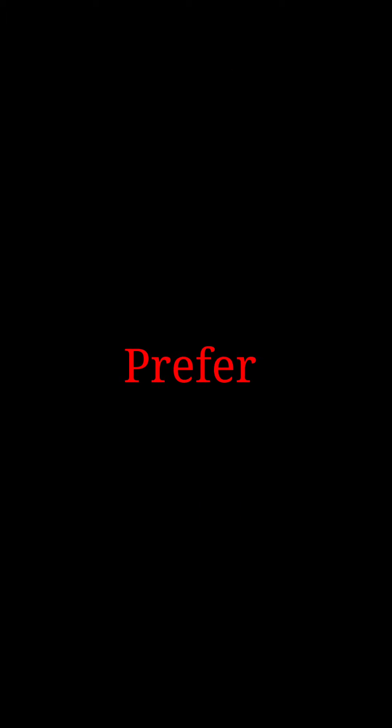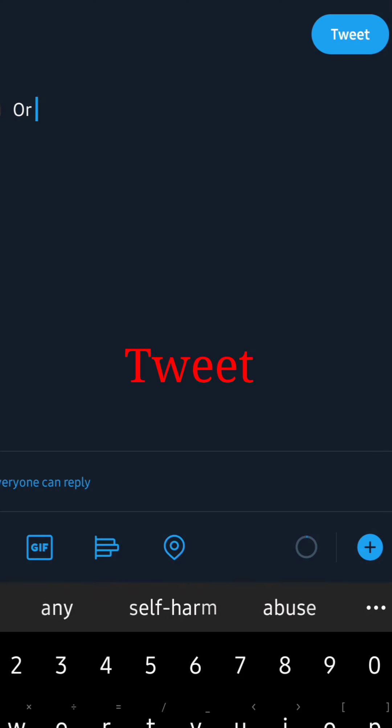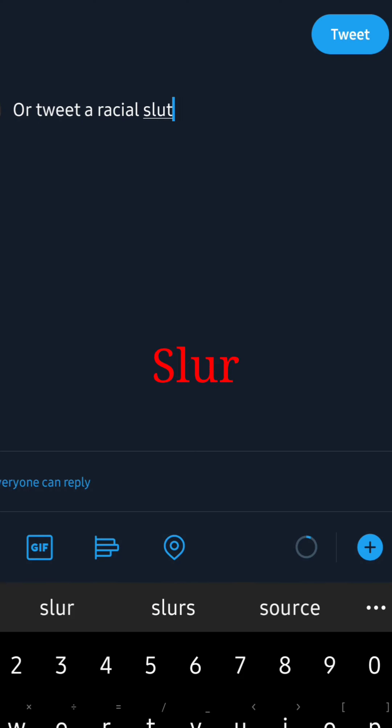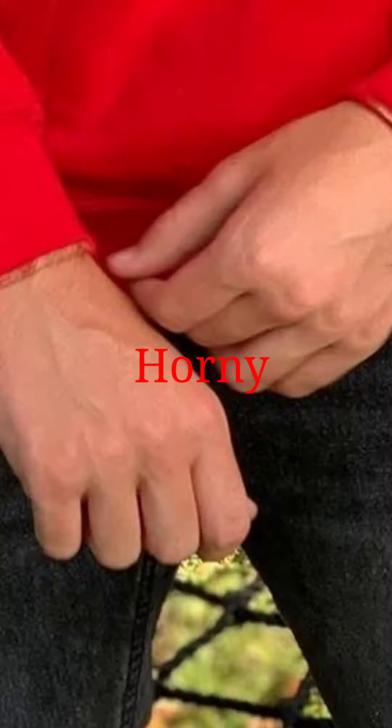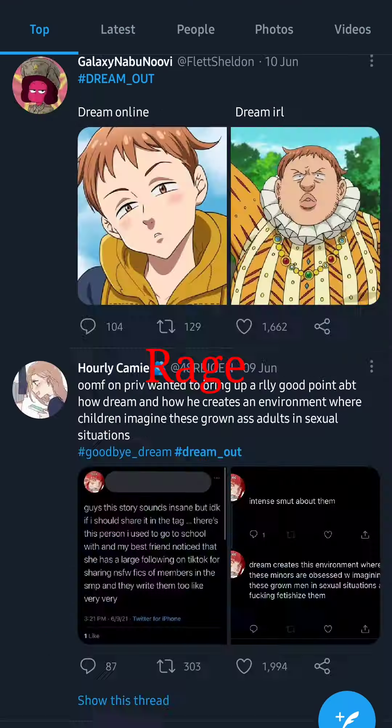Welcome to the internet, what would you prefer? Would you like to fight for civil rights or tweet a racial slur? Be happy, be horny, be bursting with rage. We've got a million different ways to engage.